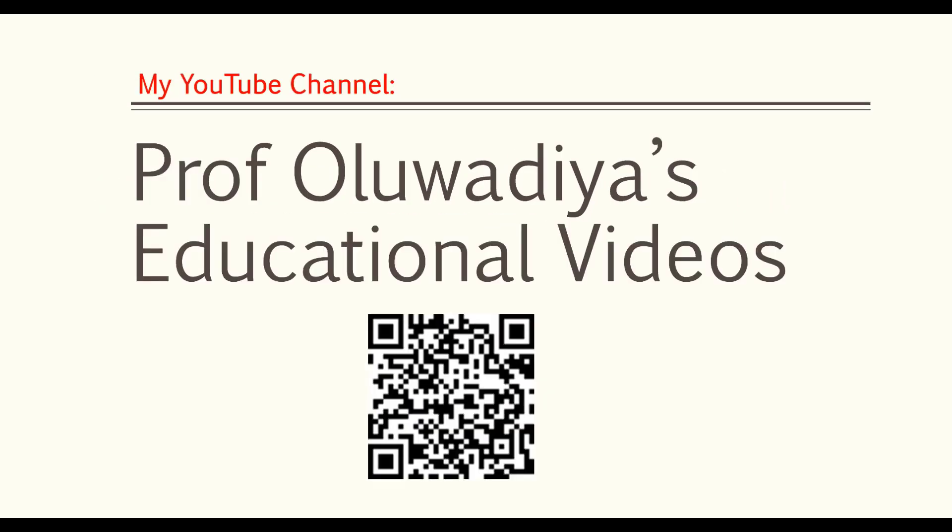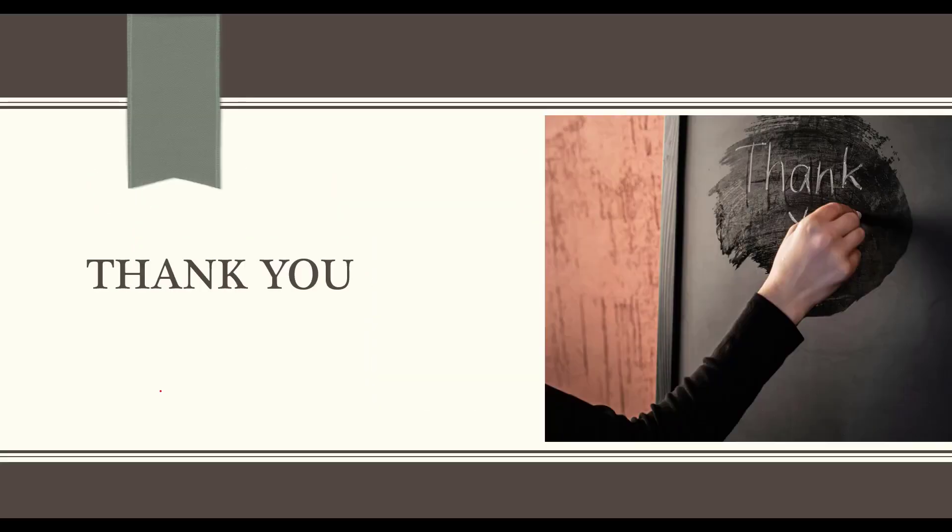For more videos on SPSS statistics, anatomy, orthopedics, and traumatology, please subscribe to my YouTube channel by scanning the QR code with your phone camera. Thank you for your time and attention. As they say in my language, Eshin.